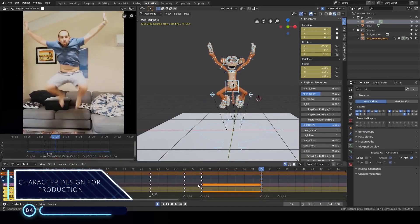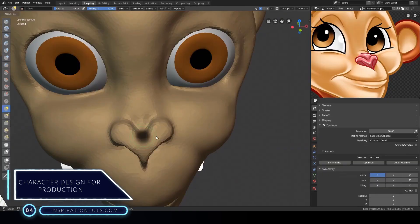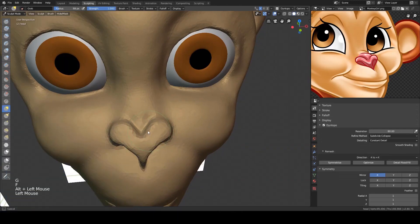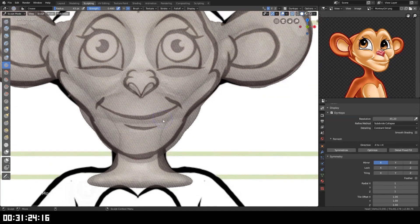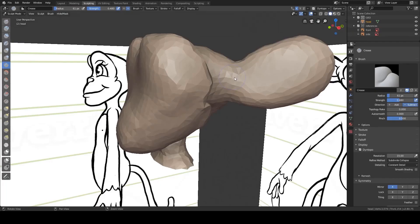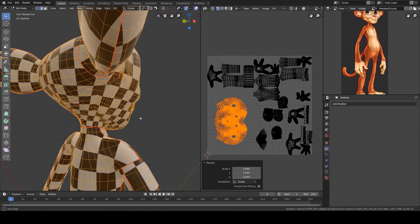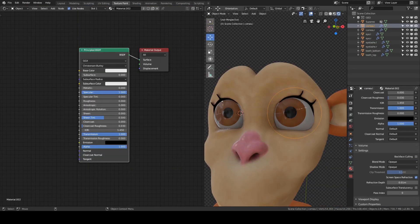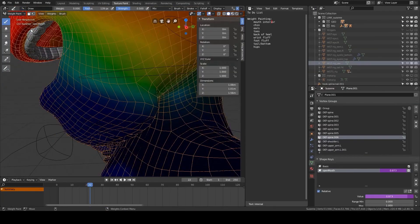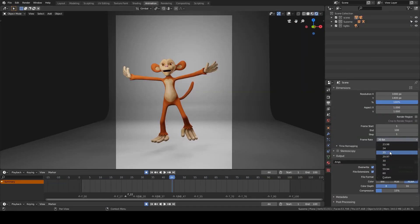Number four: Character Design for Production. This course will go over the complete workflow of character creation and all the steps necessary to create a Suzanne character. It is not going to be short — you will sit through 30 hours of content, throughout which you will learn modeling, sculpting, retopology, UV unwrapping, texture painting, materials, rigging, skin weight painting, animation, and rendering out a final video.